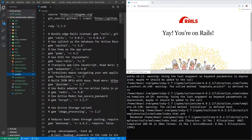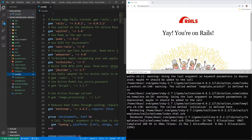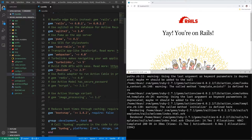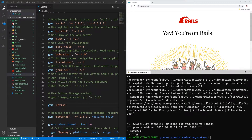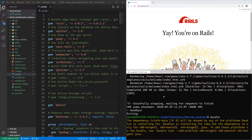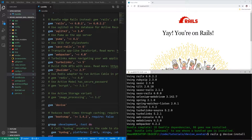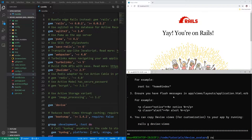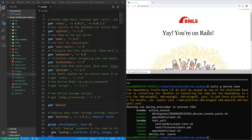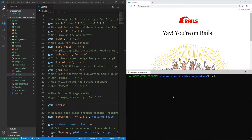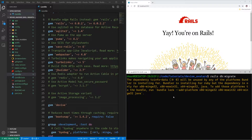Let's get started by adding Devise into our gem file. I'm going to come below the image processing gem and say gem 'devise', then stop my server and run a bundle install command. Then we'll run rails g devise:install to install Devise, then rails g devise User, and once that's done we can run rails db:migrate to migrate the database.